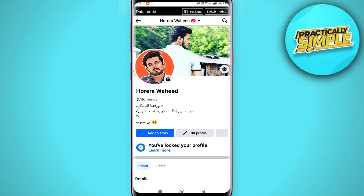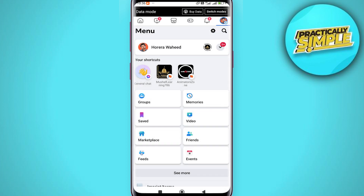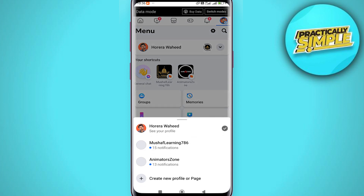Now tap on this plus icon to create, in the menu under your profile picture. You have these options here. Tap on the dropdown and you'll see another option: 'Create new profile' or 'Page'.